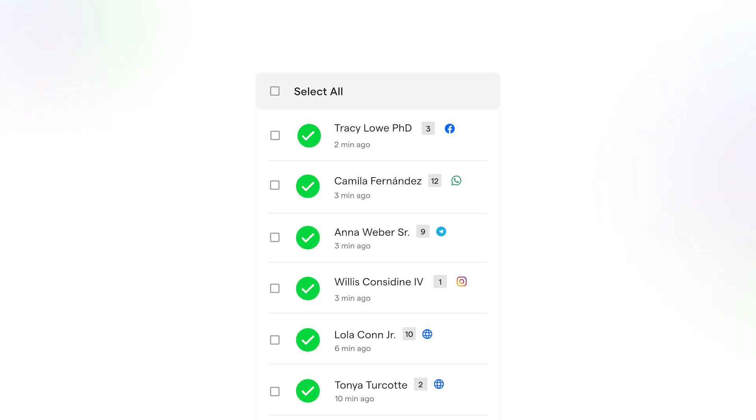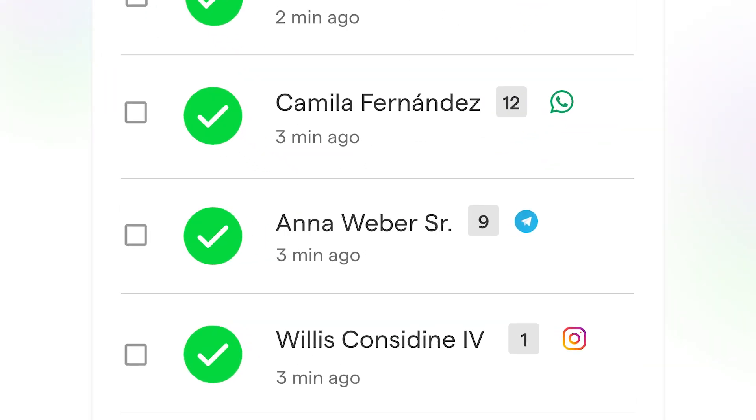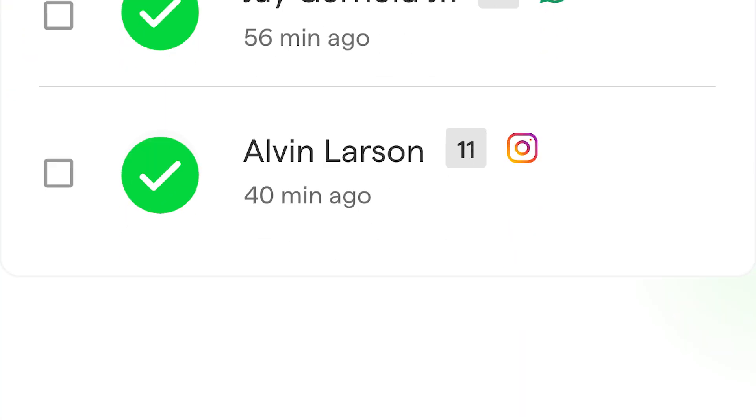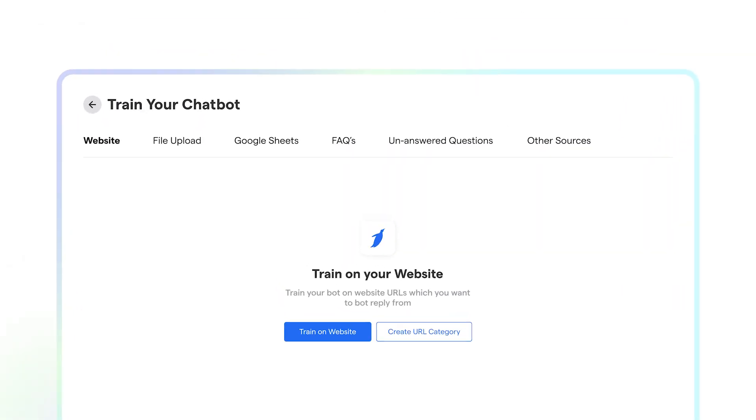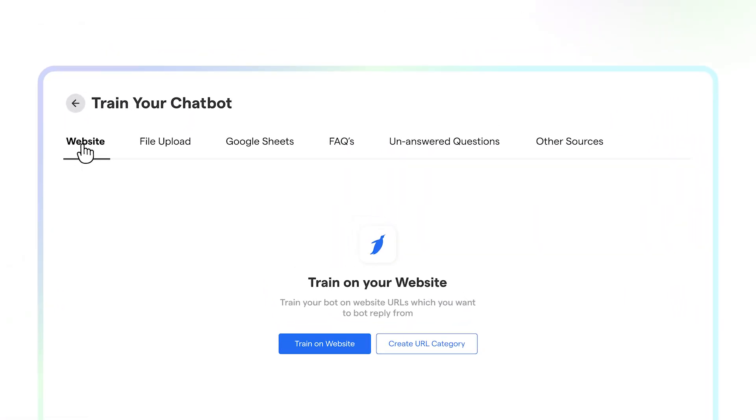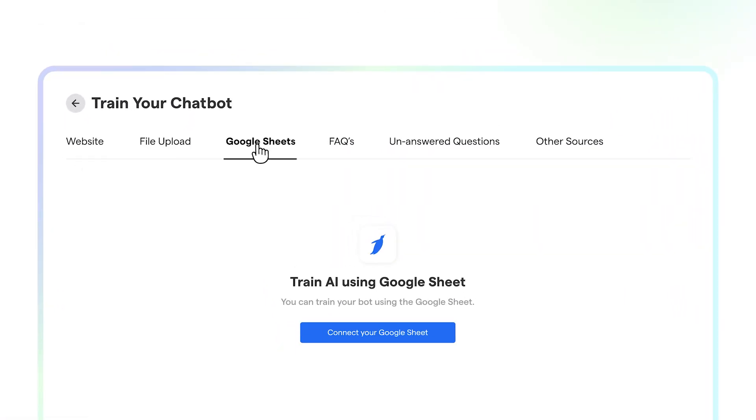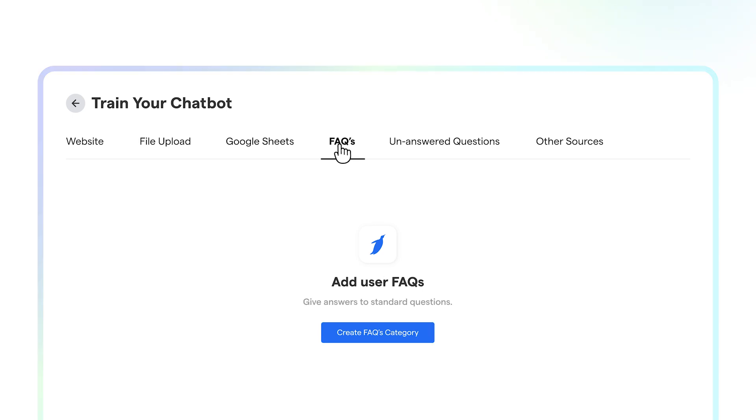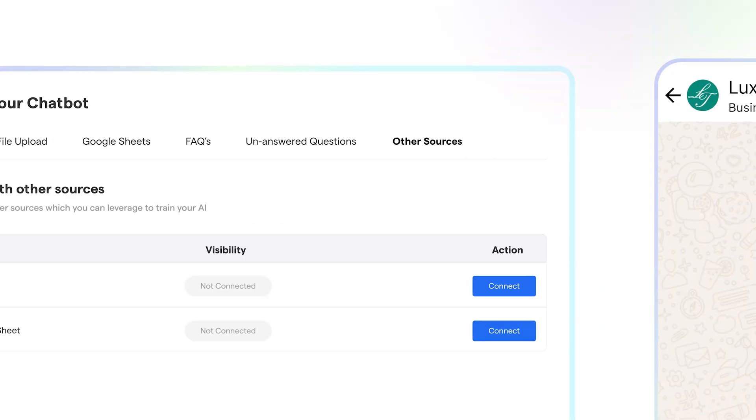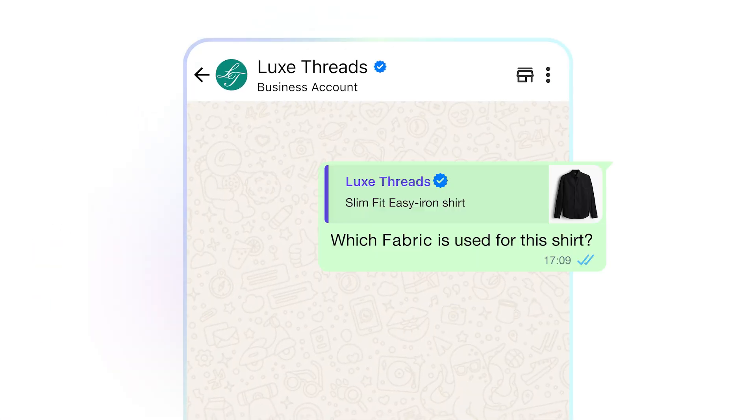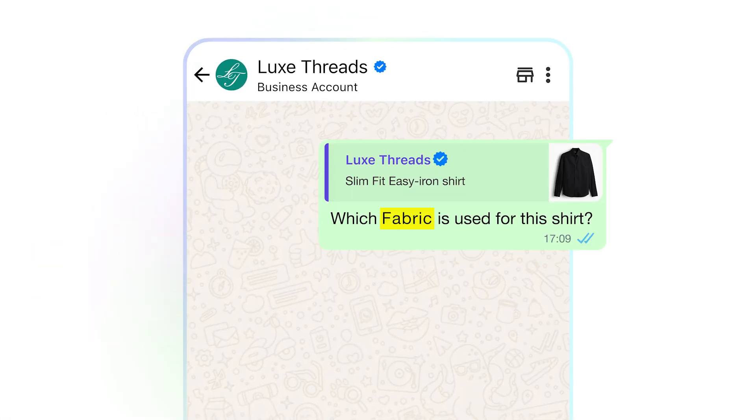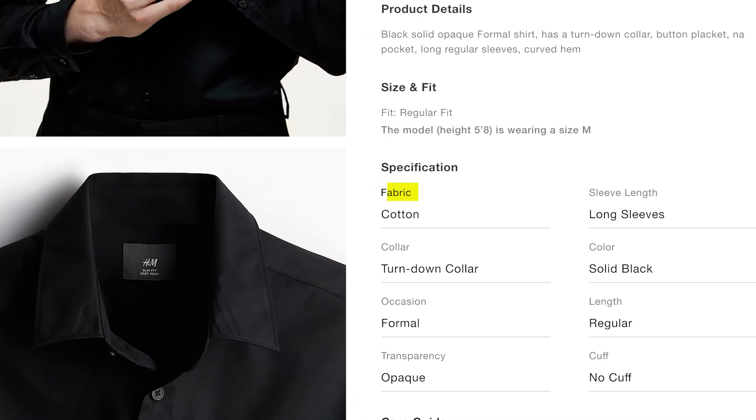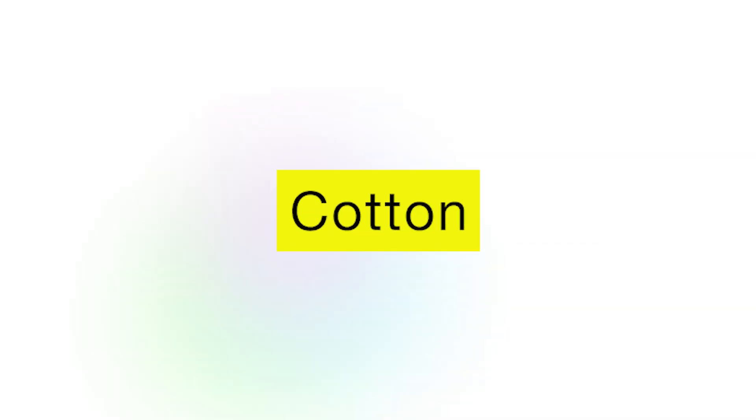Now you want the Chatbot to learn and answer on the data of your choice. Guess what? Train your Chatbot on your website URL, PDFs, Google Sheets, FAQs, Notion, and even Google Drive. Now the next time, if user asks something specific, the Chatbot will pull the exact information from your data.